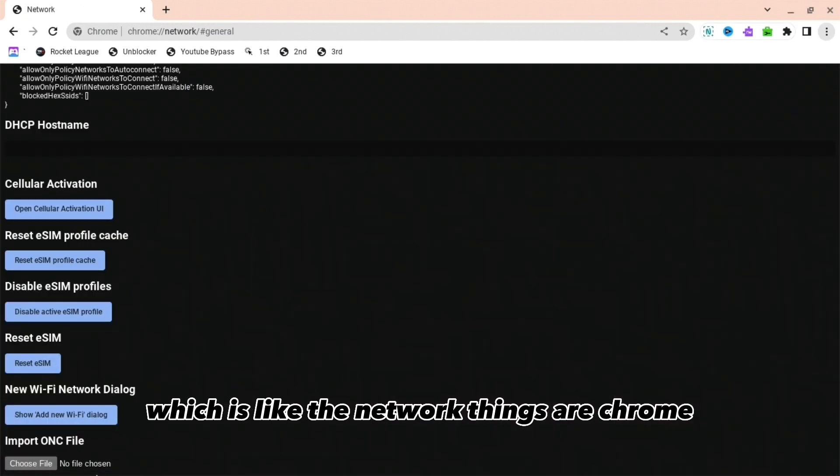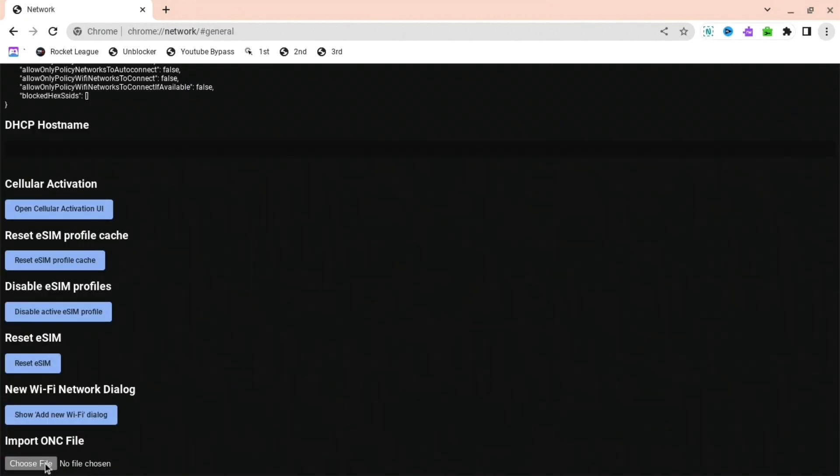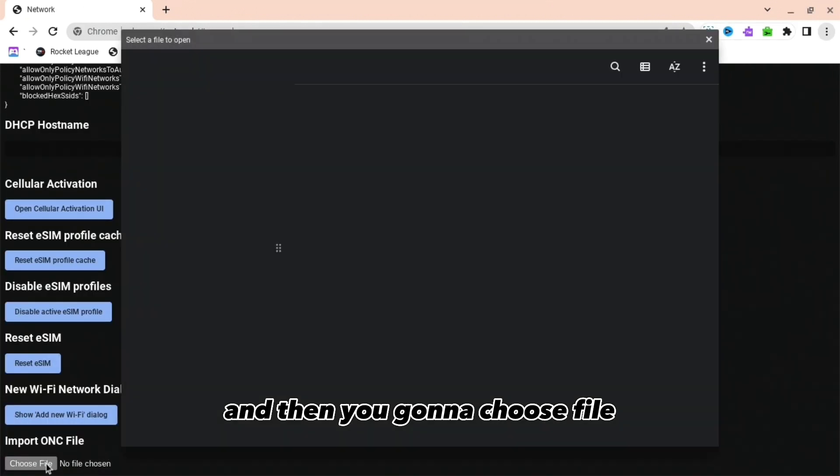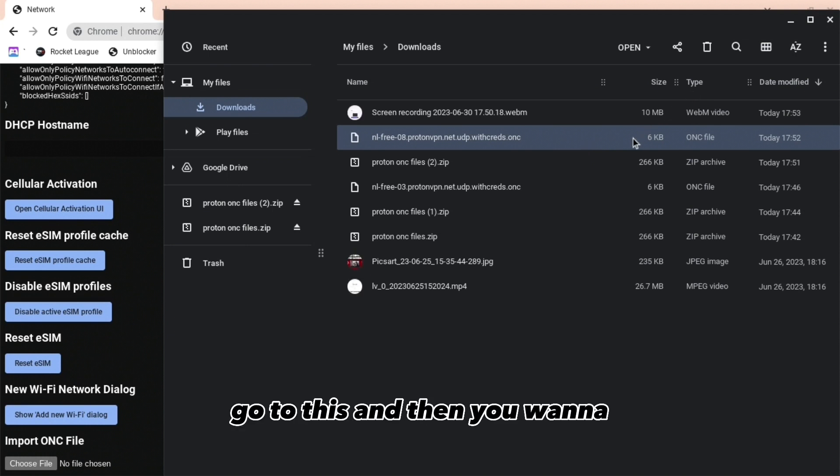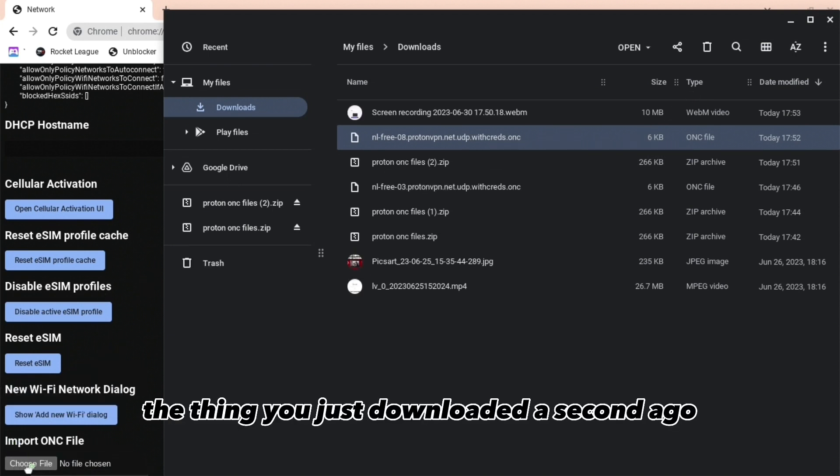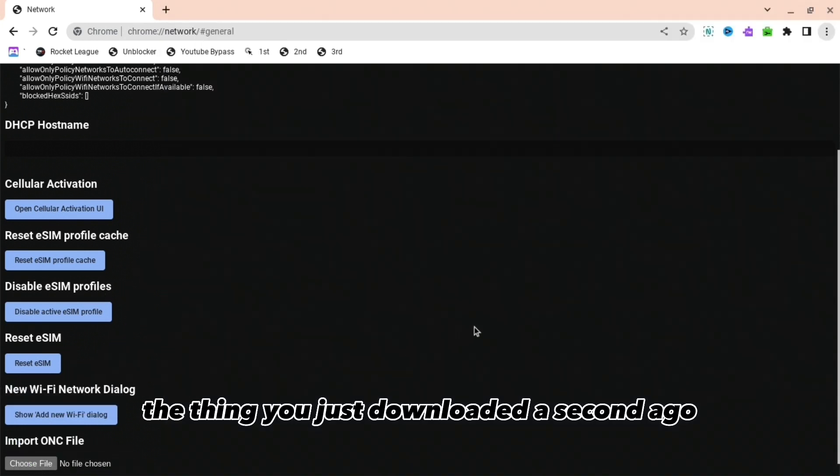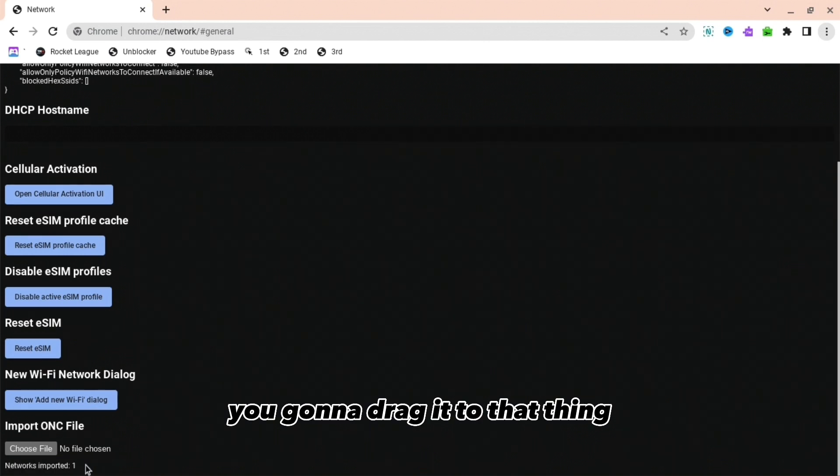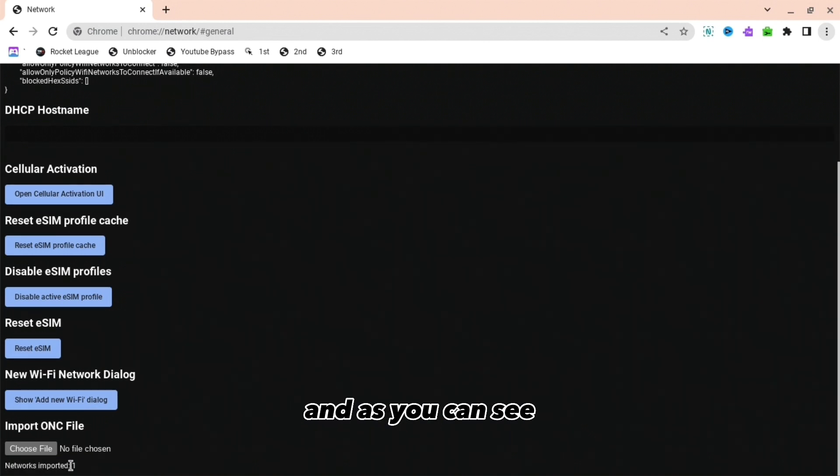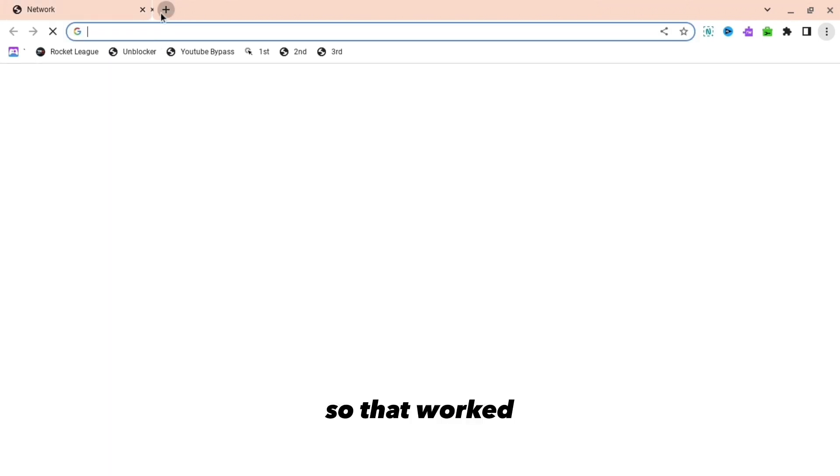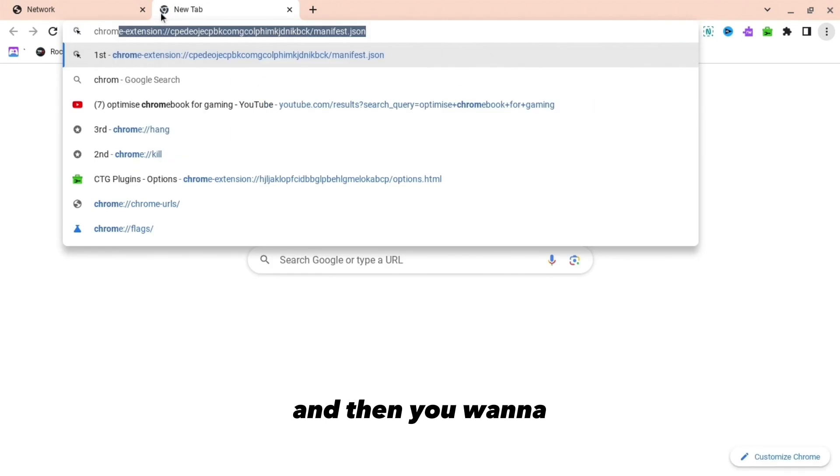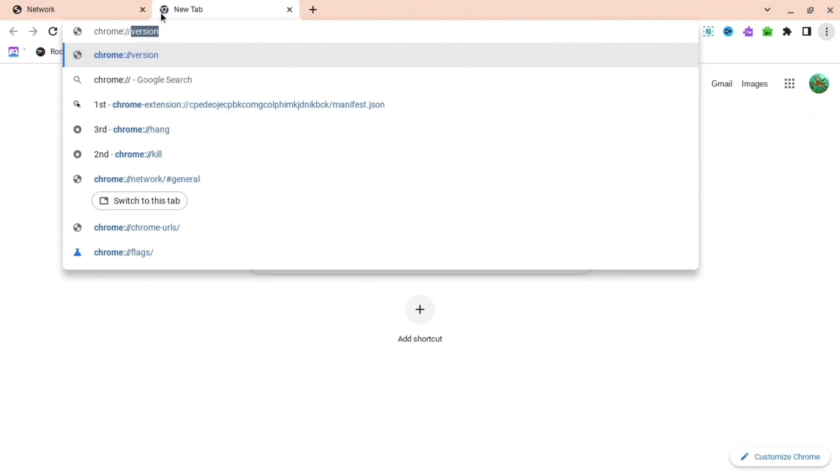The network thing, so chrome://network. Then you're going to choose file and go to this, and then the thing you just downloaded a second ago, you're going to drag it to that thing. As you can see, networks imported one, so that worked.